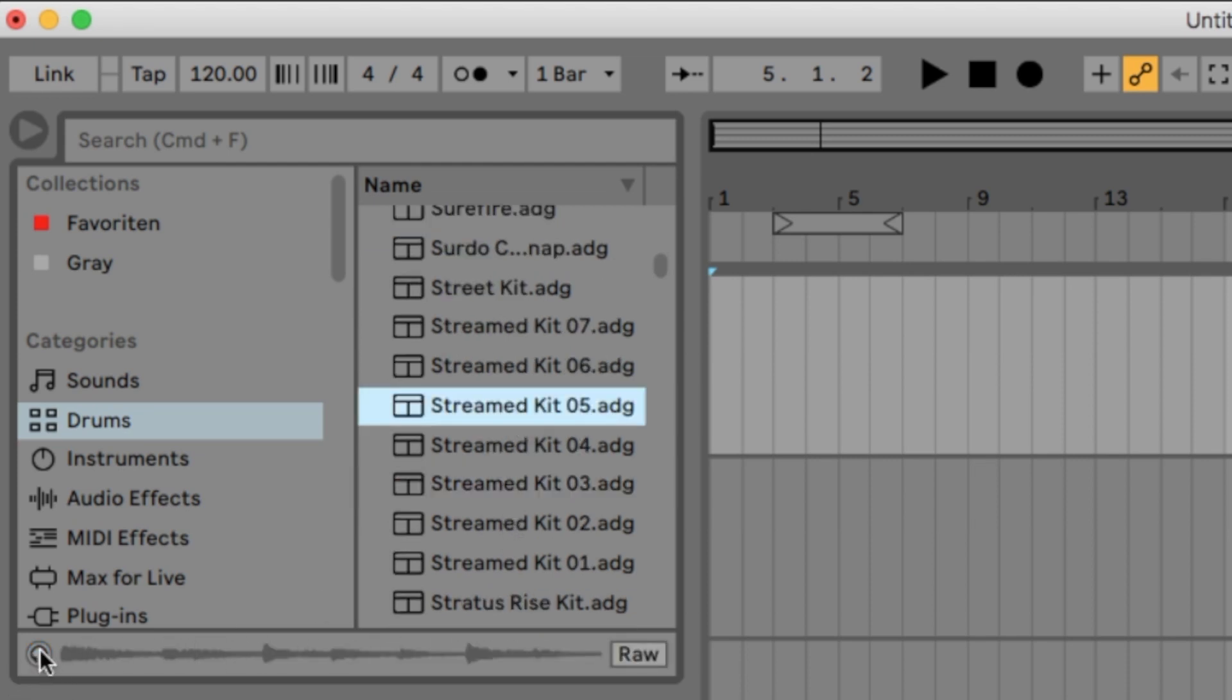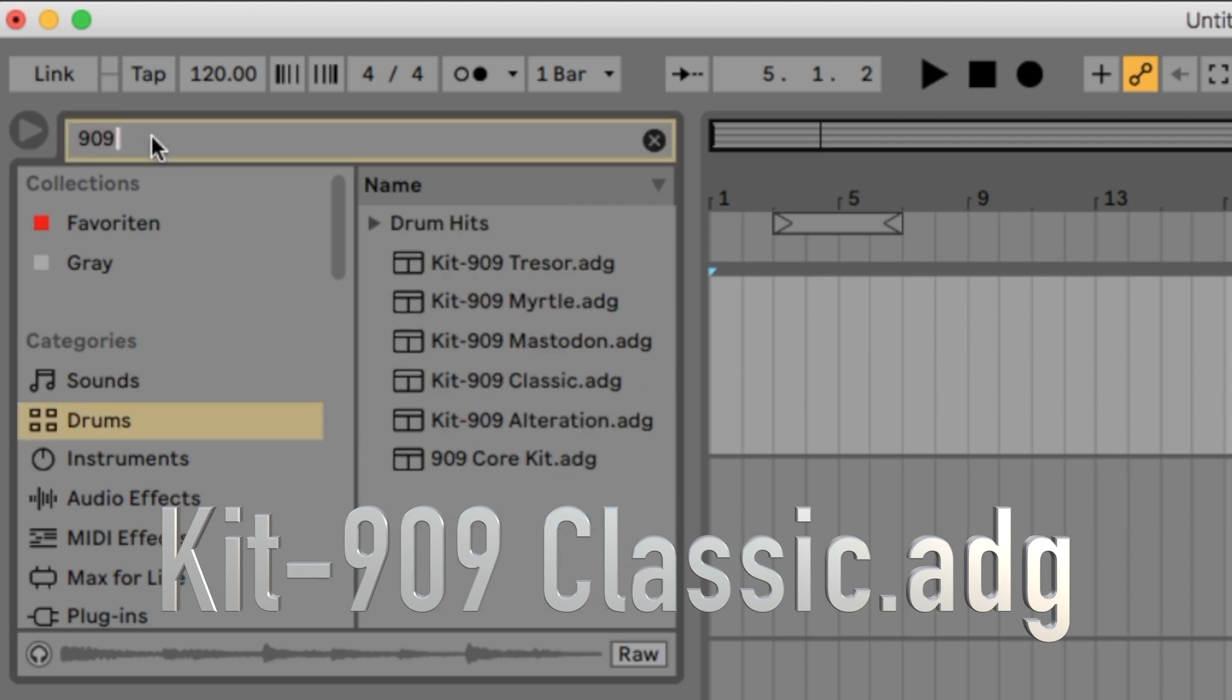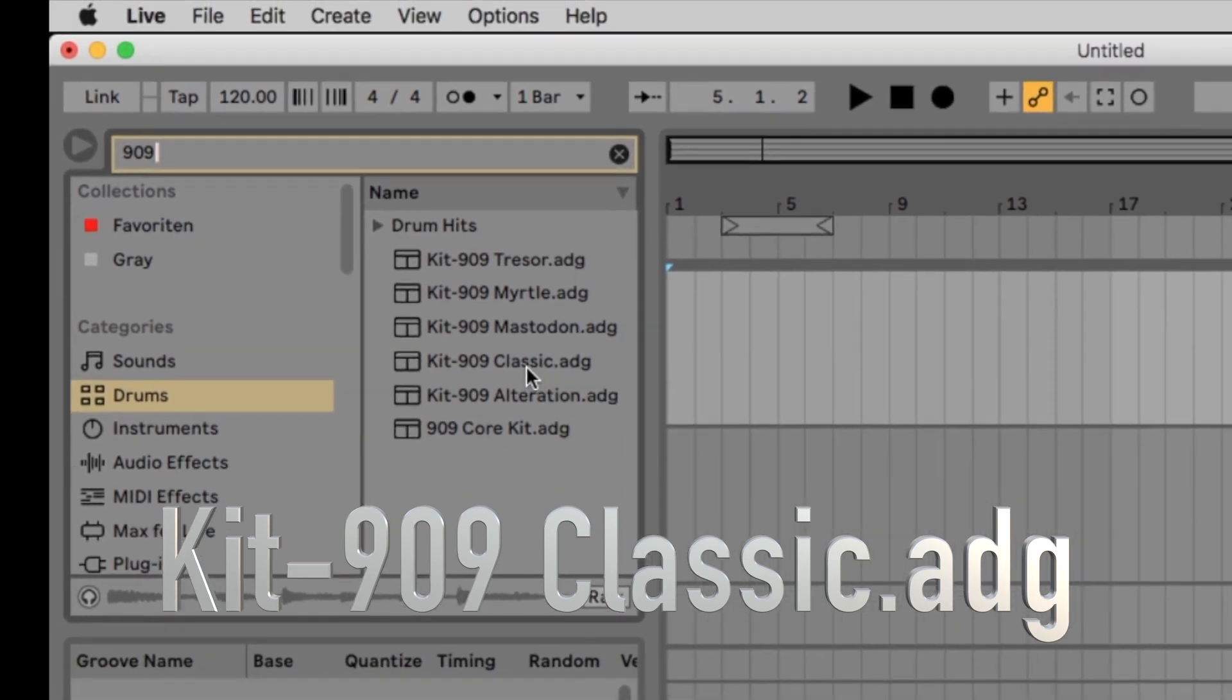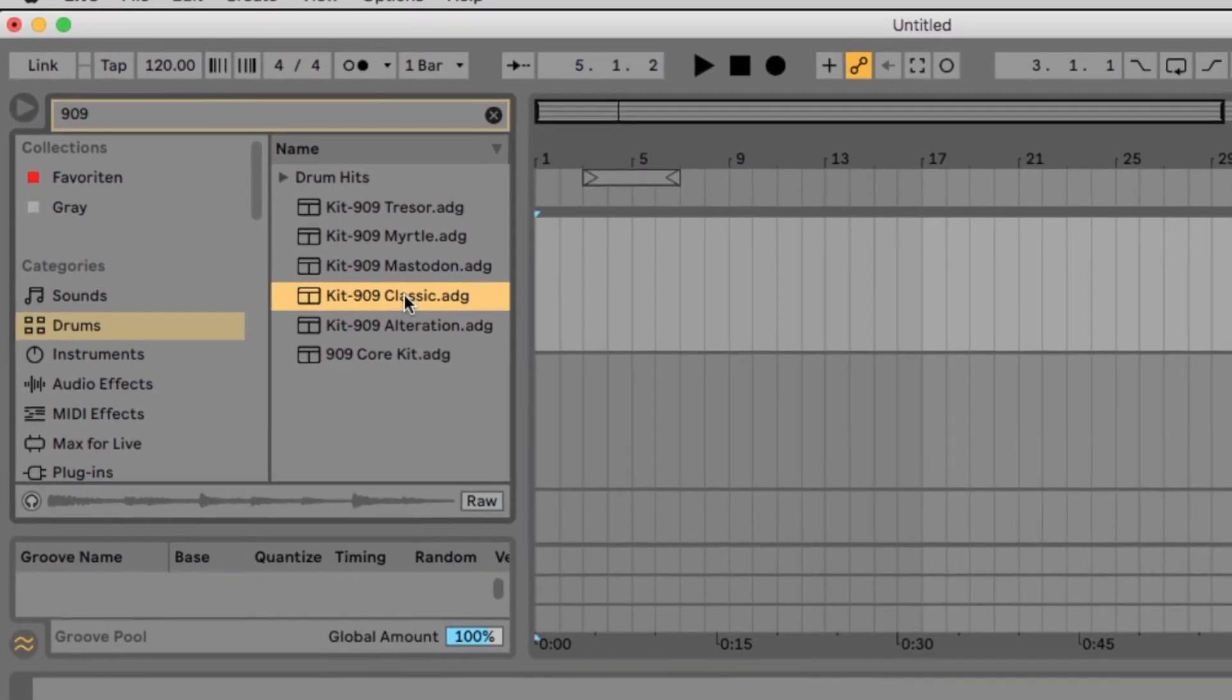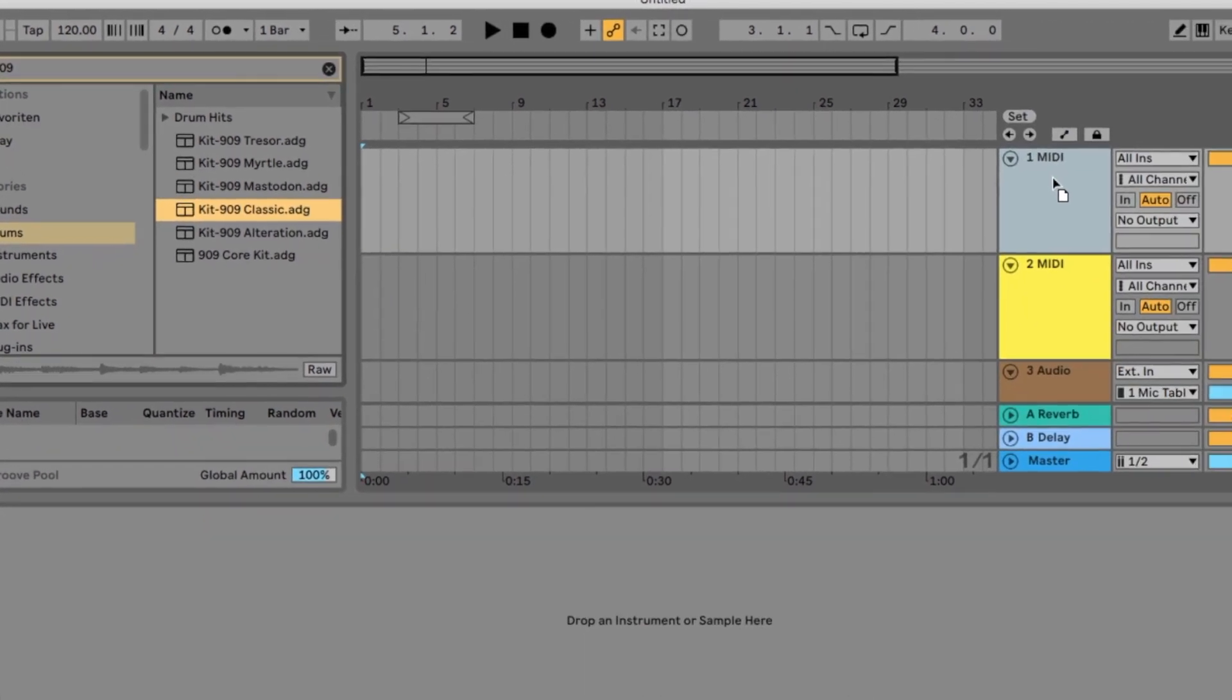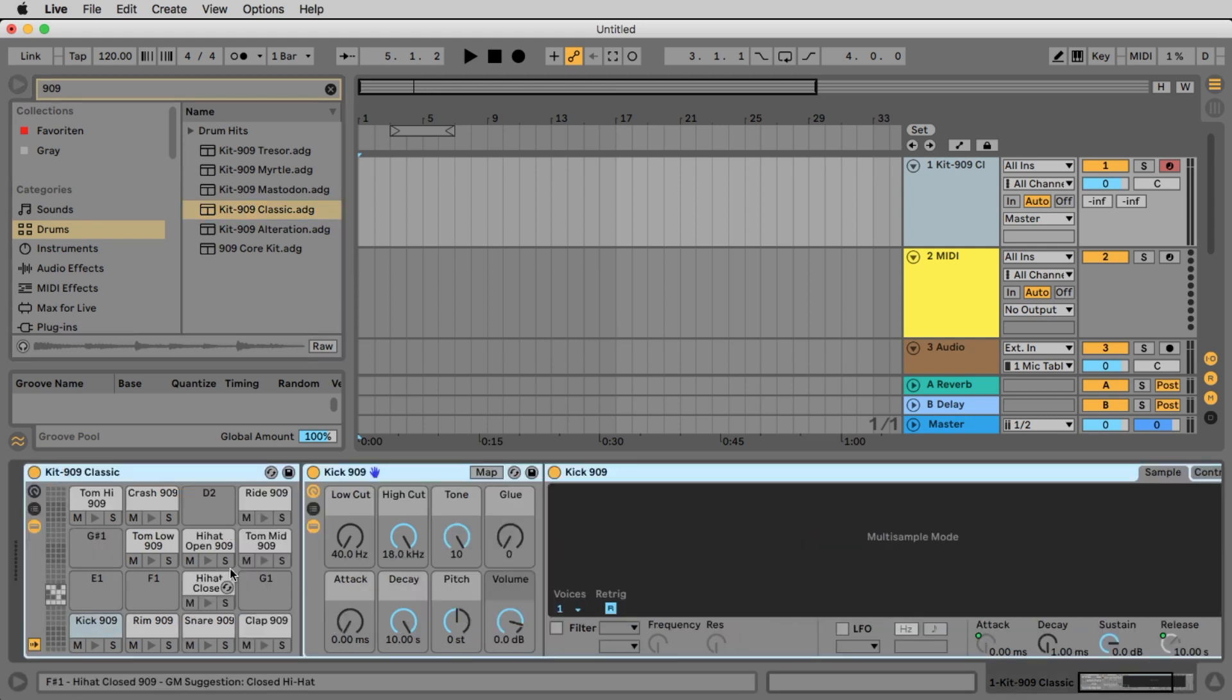I would like to load the kit 909 classic 809 classic 80G. To find it faster I type here in the search field 909. Here is it the kit 909 classic 80G. Now pull your drum rack on the first midi track. If you have a keyboard connected you should be able to play the drum sounds now via your keyboard.